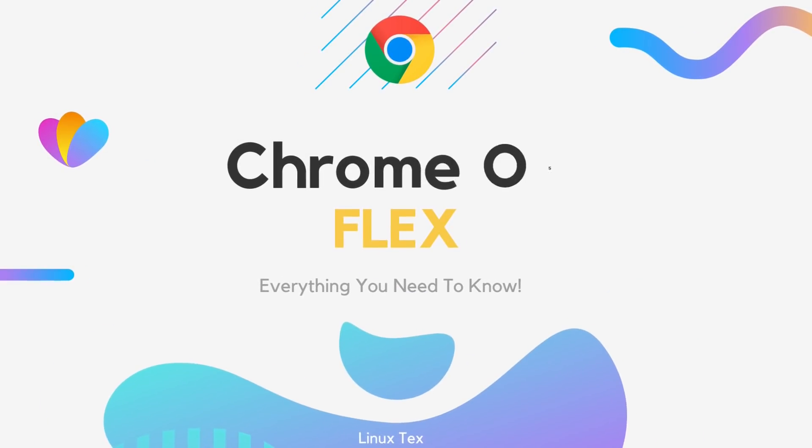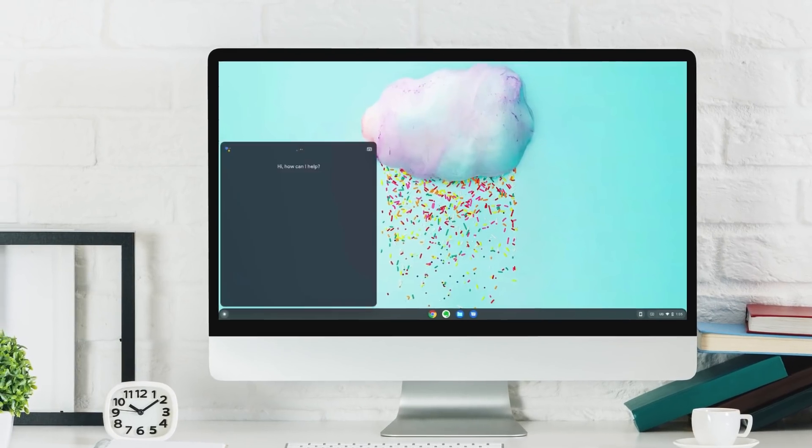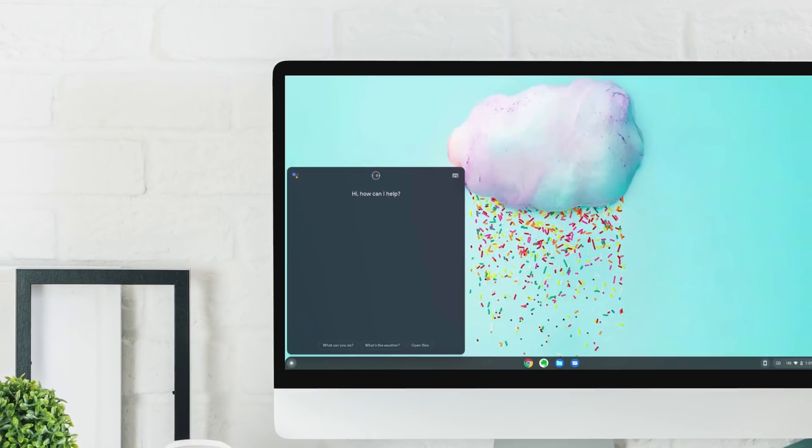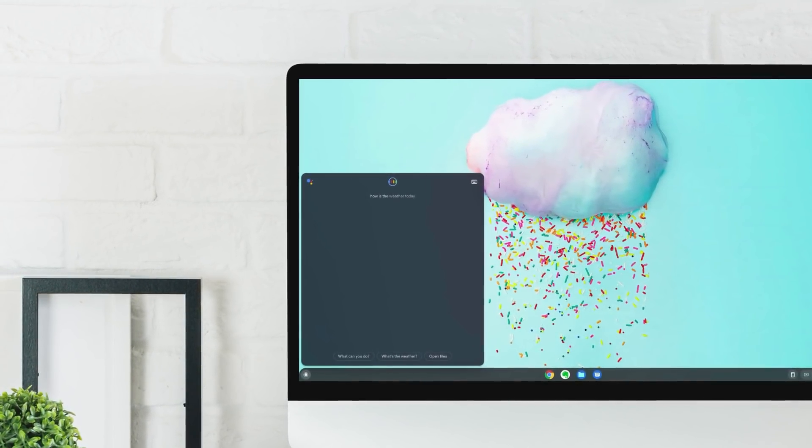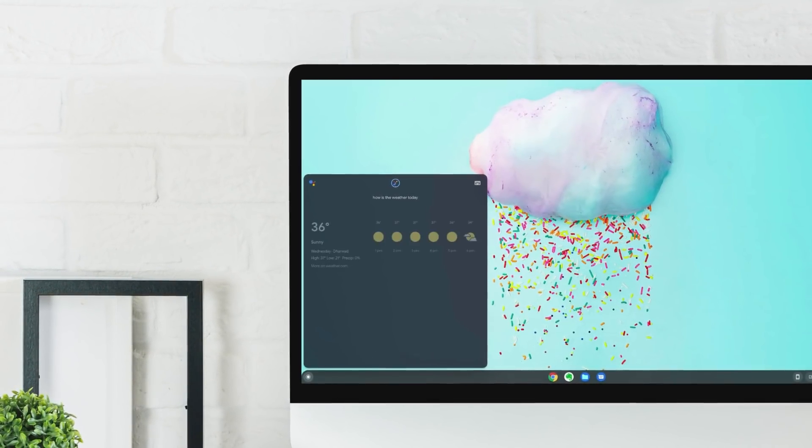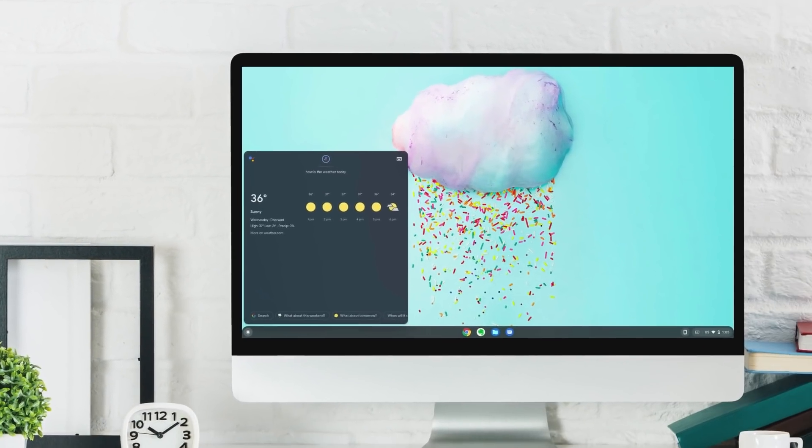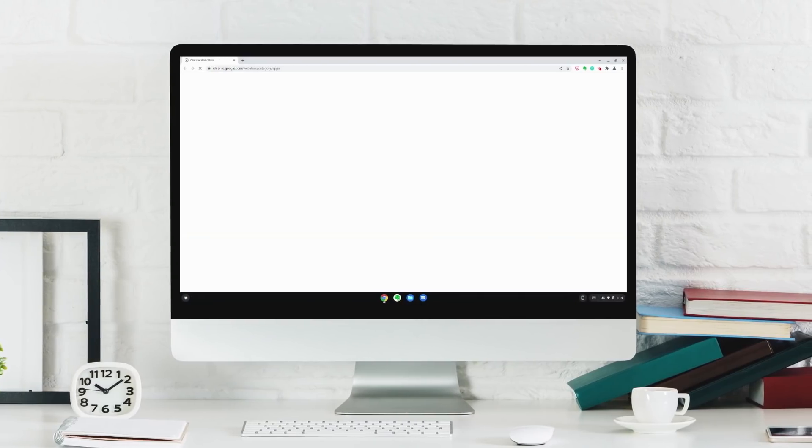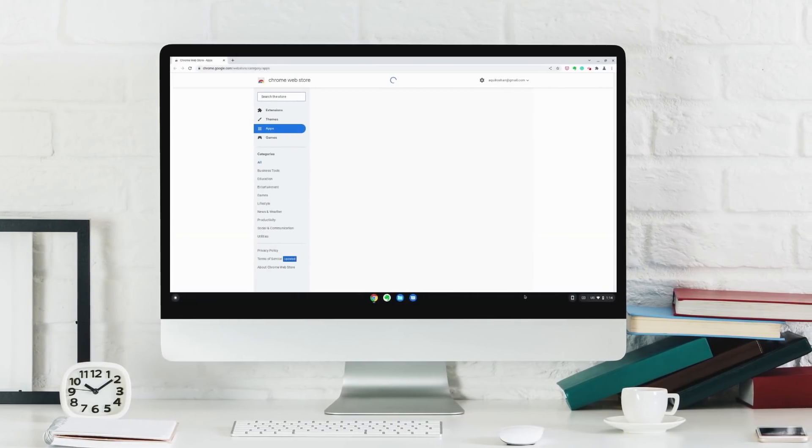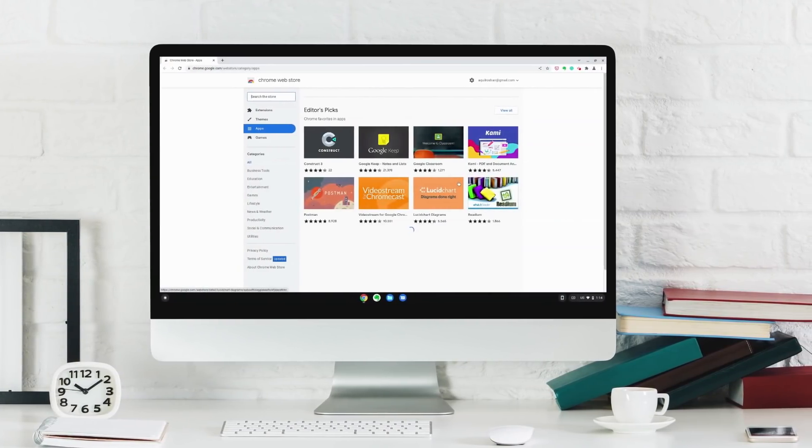So let's jump right in and see what exactly Chrome OS Flex is, how it performs, what kind of apps you can install on it, the user interface, what advantages Chrome OS Flex brings for you, and how is it better than other operating systems.